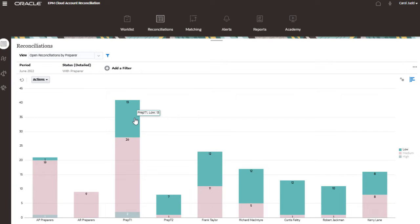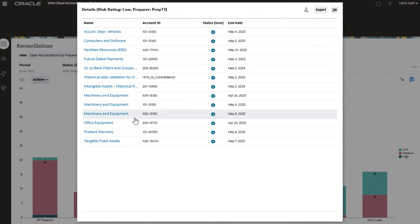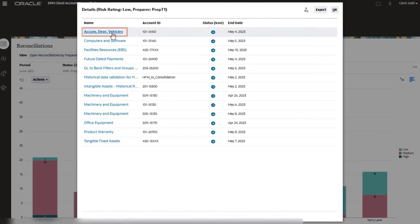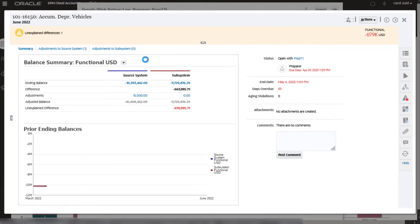Click on the bar to drill through to the reconciliations that comprise this count. Click the name to further drill through to the reconciliation.